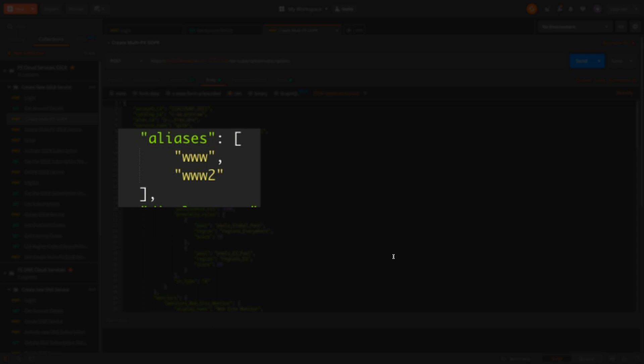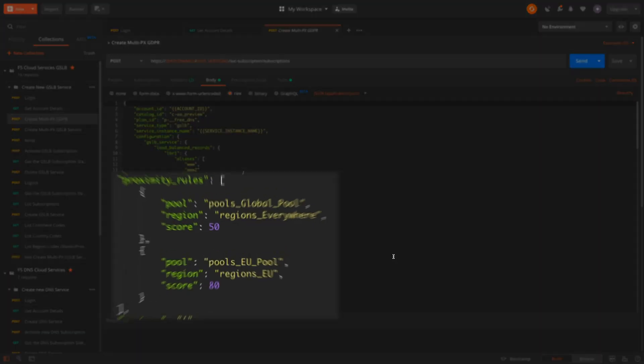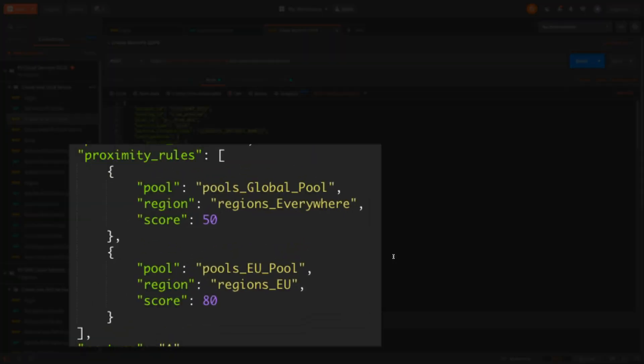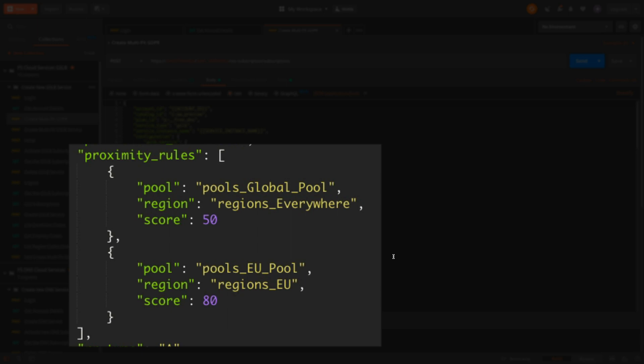Here we can see aliases for the load balanced record, our geographic proximity rules, and the associated pools. We have one for everywhere and one to handle EU traffic.